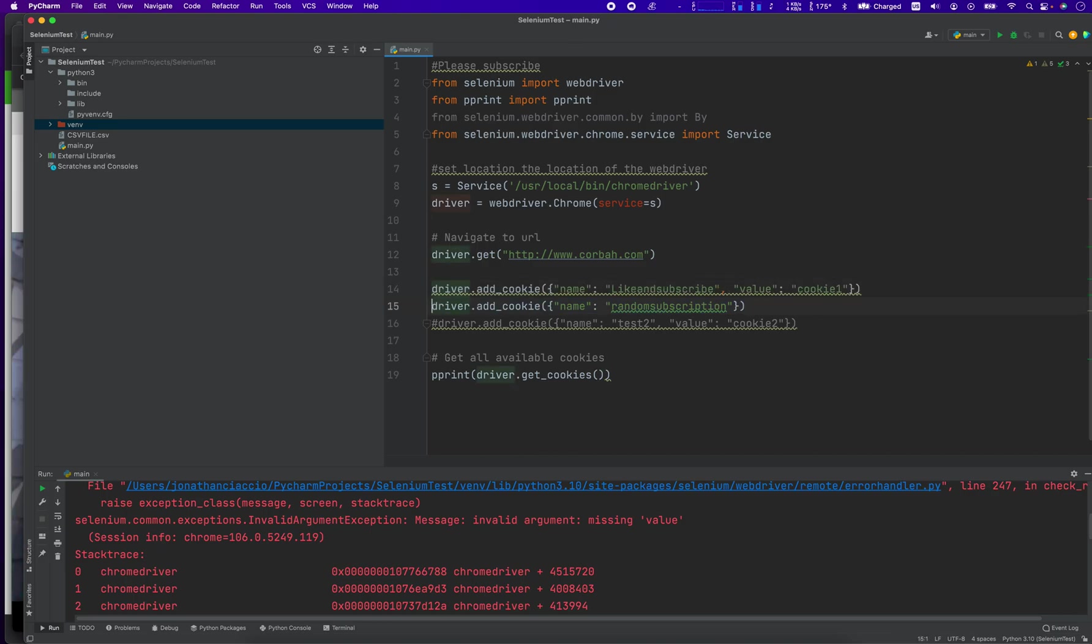So I guess it is obligatory to have the value in there as well. So yeah, you can't just do one piece at a time. Name, like and subscribe, and then the value that's going to be associated with it.